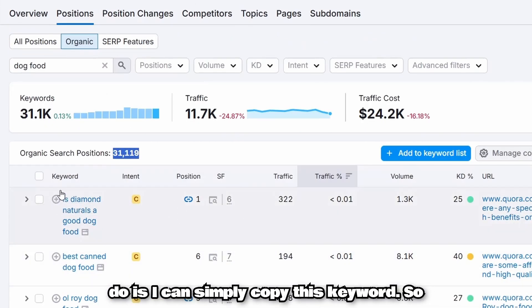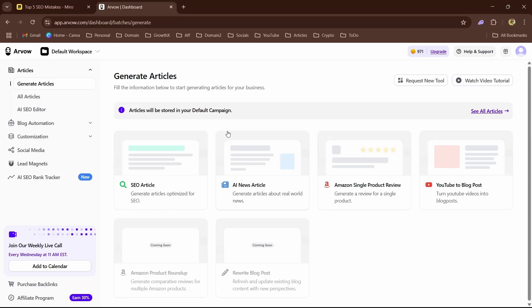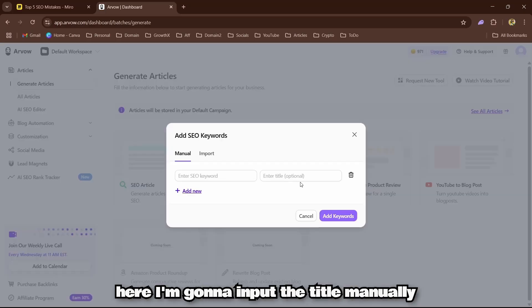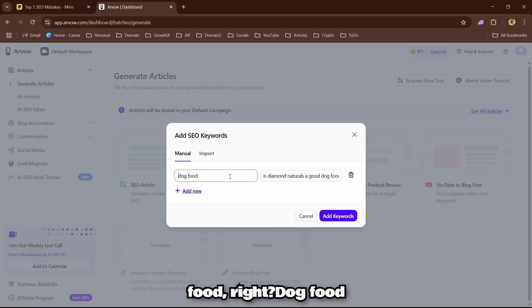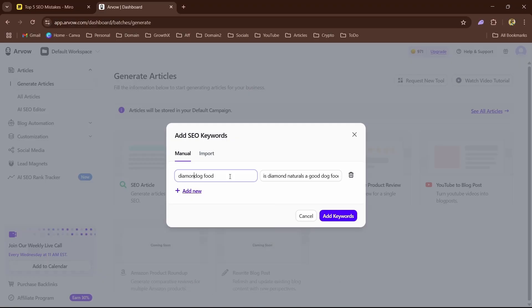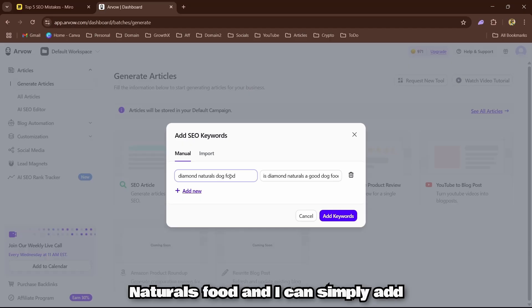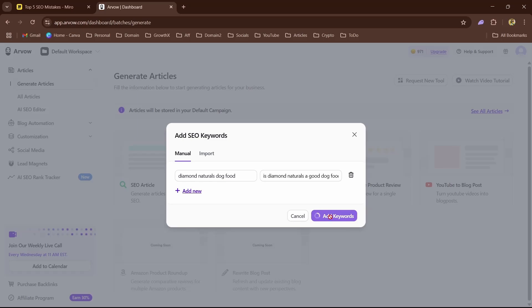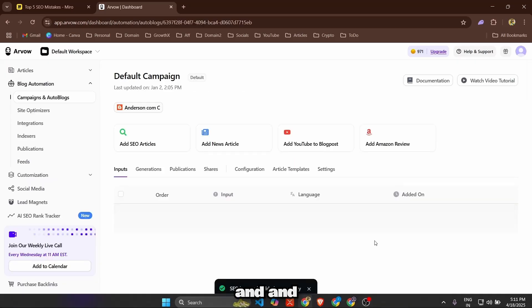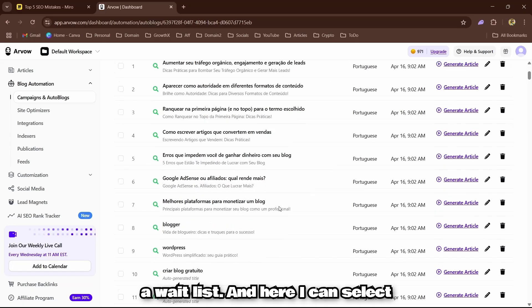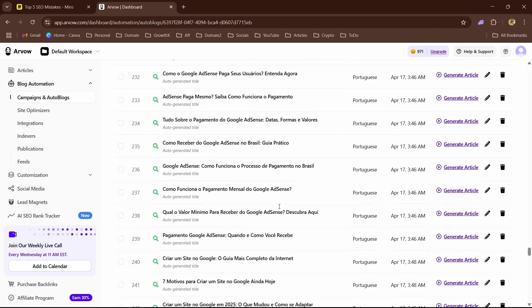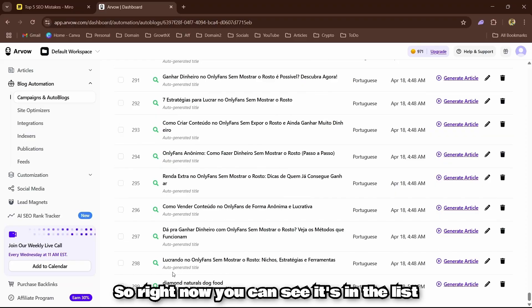I'll copy one of these keywords, go to the AI writing tool, select SEO article, input the title manually, and enter the keyword — for example, 'dog food' and 'Diamond Natural' as the brand. I add the keyword and once added it goes into a waitlist. Then I click generate.